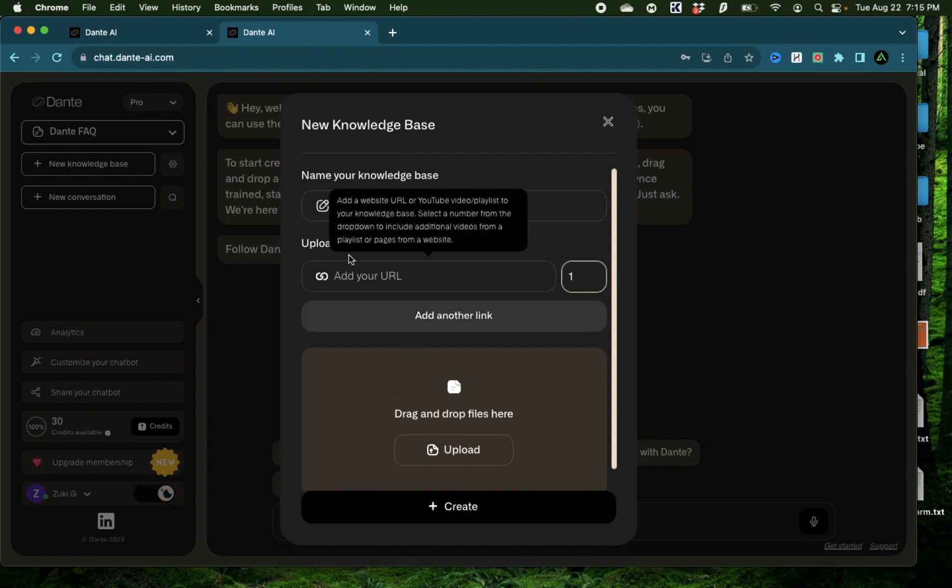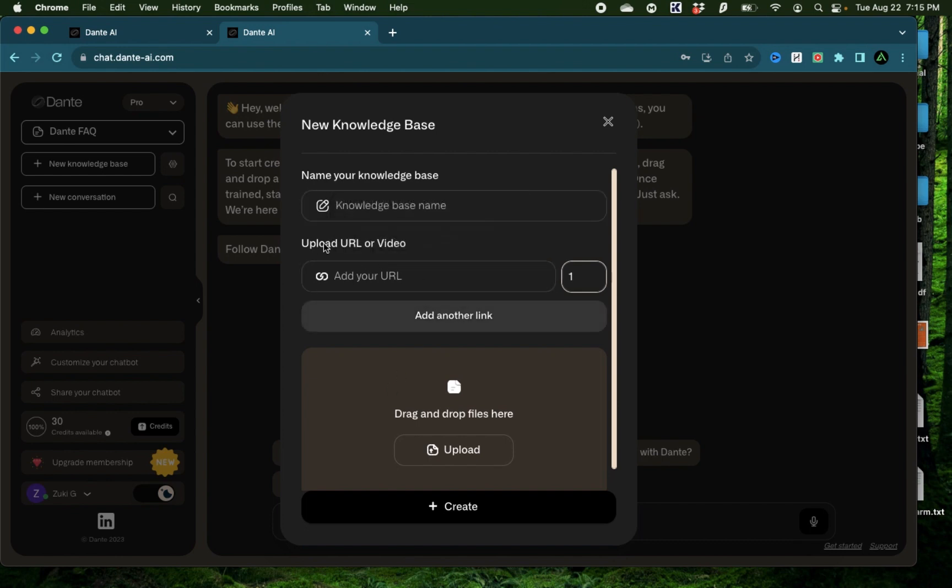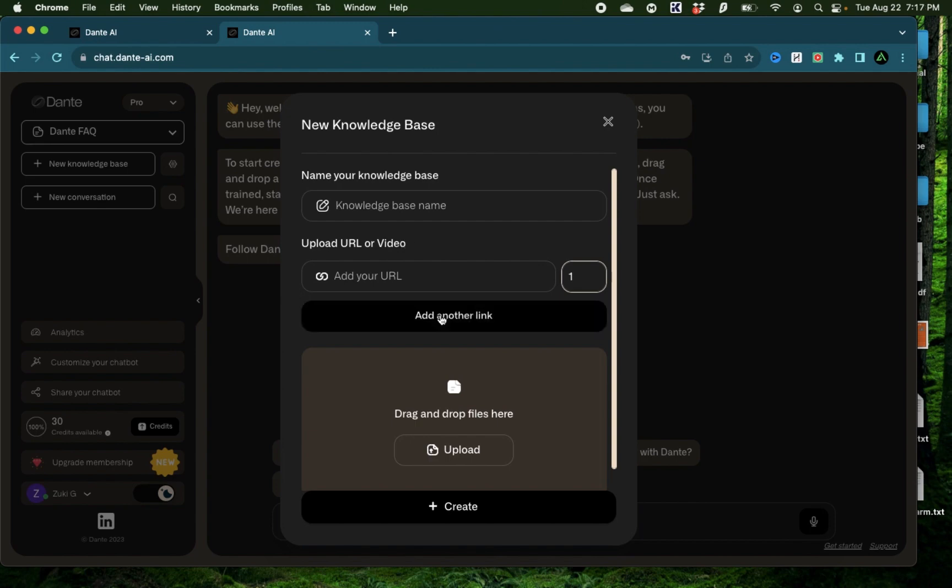The first thing here is a URL. For example, if you have one website with 100 pages with different kinds of information, that entire website can be a Knowledge Base. Or if you have a YouTube video or a playlist of YouTube videos that you want to add as a Knowledge Base, then your chatbot will only take information from those videos or URLs that you provide. You can of course add multiple links here to add more knowledge to your Knowledge Base.